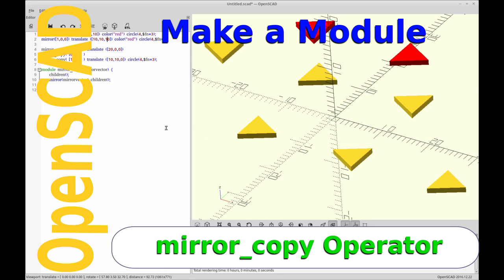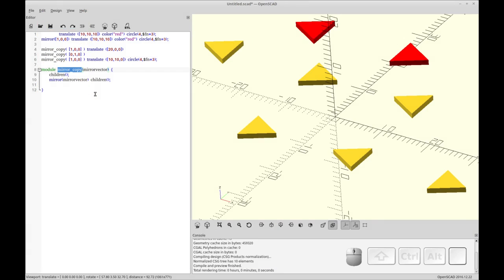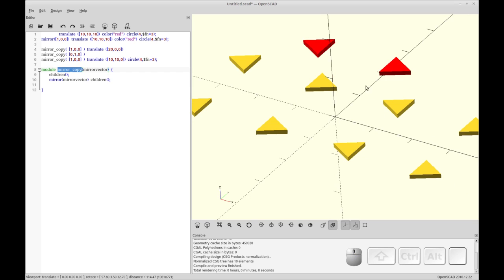Hello and welcome to my channel. Today I'm going to be doing a short video on this mirror copy module that I've made. Very simple and something you can use on the fly without even thinking about it.